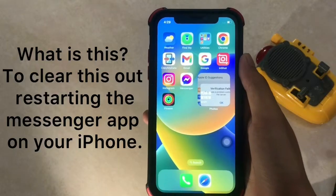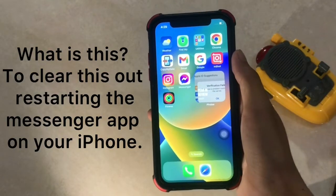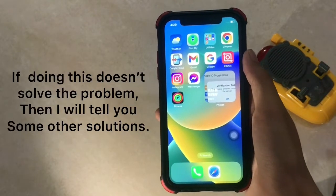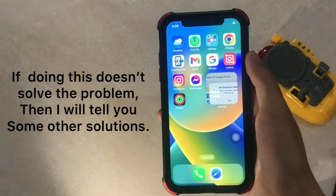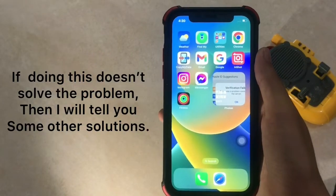To clear this out, try restarting the Messenger app on your iPhone. If doing this does not solve the problem, then I will tell you some other solutions.